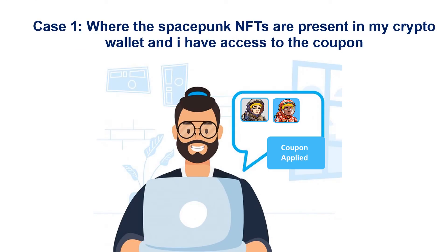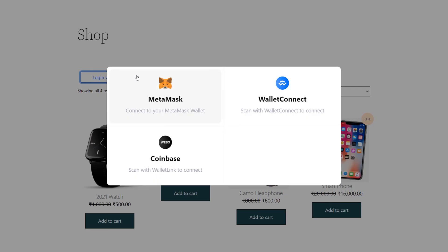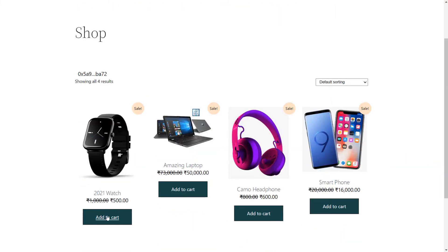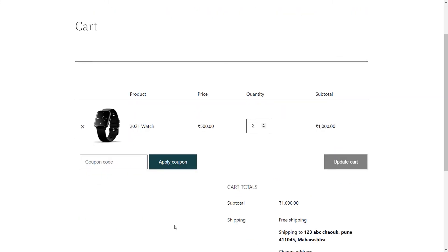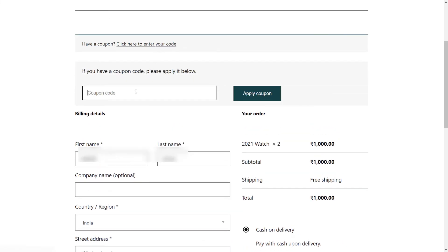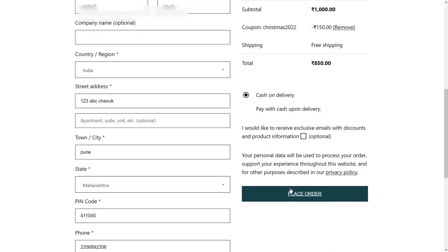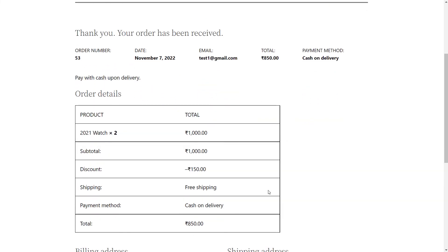Now let's see case one, where the SpaceBunk NFTs are present in my crypto wallet and I have access to the coupon. Go to the shop and click on the Login with Crypto Wallet button. Choose your wallet and click on it. Click on Sign. As you can see, you are logged in. Now add the products to the cart. Click on View Cart, then click on Proceed to Checkout. Enter your coupon by clicking on the Enter your code link. Click on Apply Coupon button. Scroll down and place your order. Here you can see that the Christmas 2022 coupon has been applied with a discount.